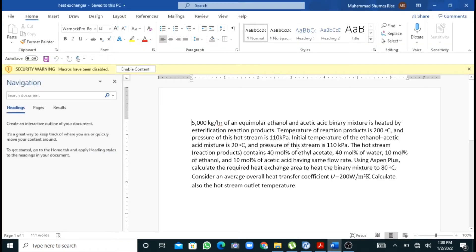Now coming back to our simulation, I will directly move to the problem. We have a feed stream whose composition is equimolar ethanol and acetic acid — this is the cold stream at 20°C, and we want its temperature to increase to 50 degrees. This cold stream is heated by esterification products at 200°C. The composition of the hot stream is given, and we want to calculate its outlet temperature.